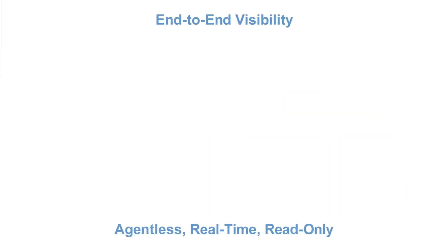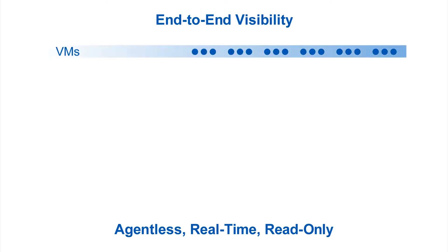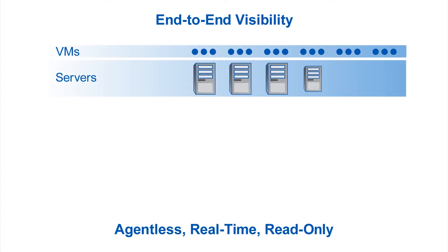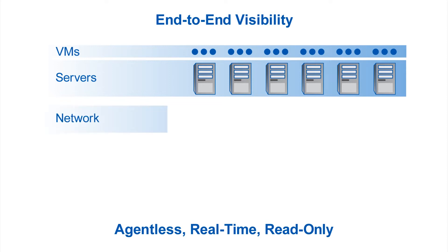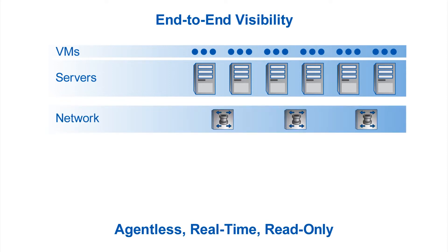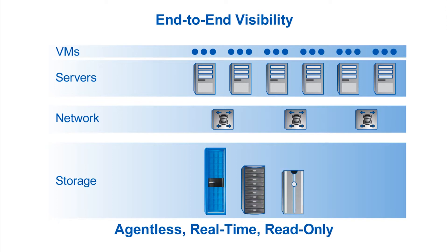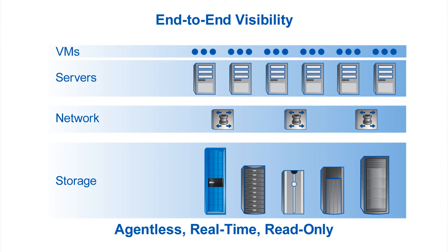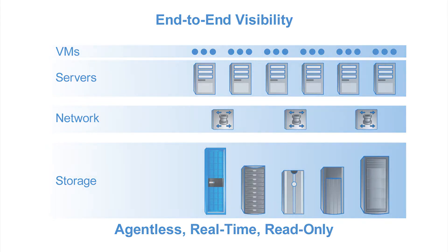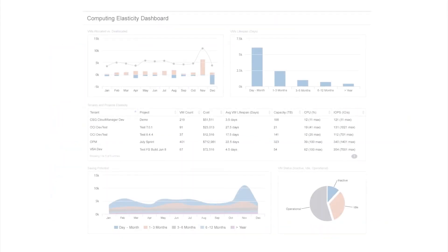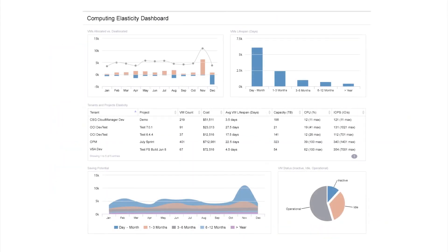OnCommand Insight supports popular hypervisors, virtual machines, and physical servers, along with SAN switches and multi-vendor storage, including NetApp, EMC, HDS, HP, IBM, and other third-party storage platforms. Plus, with the ability to scale to multi-petabyte environments, you don't have to worry about growth.